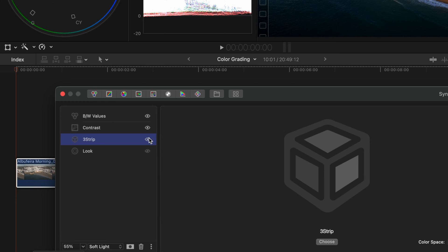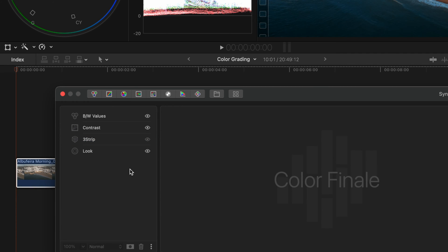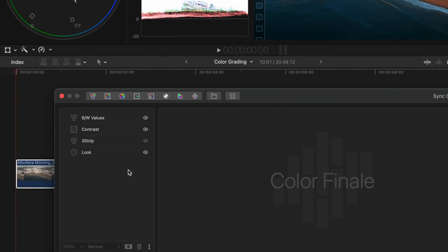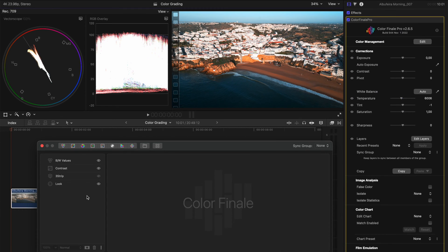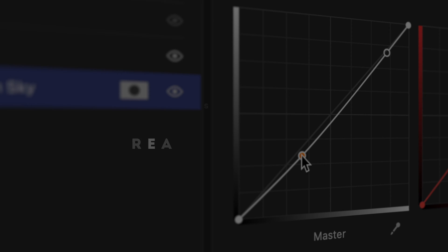Let's say for the sake of this example though, we're happy with the look we created, I'm going to turn that LUT off. But there are some additional things you can do to really make this image pop, and Color Finale makes these things really easy to do.